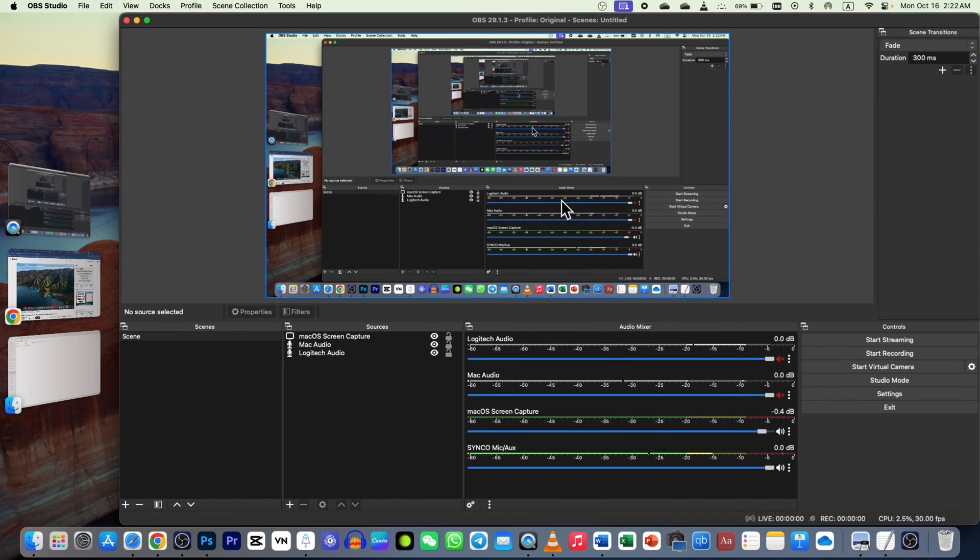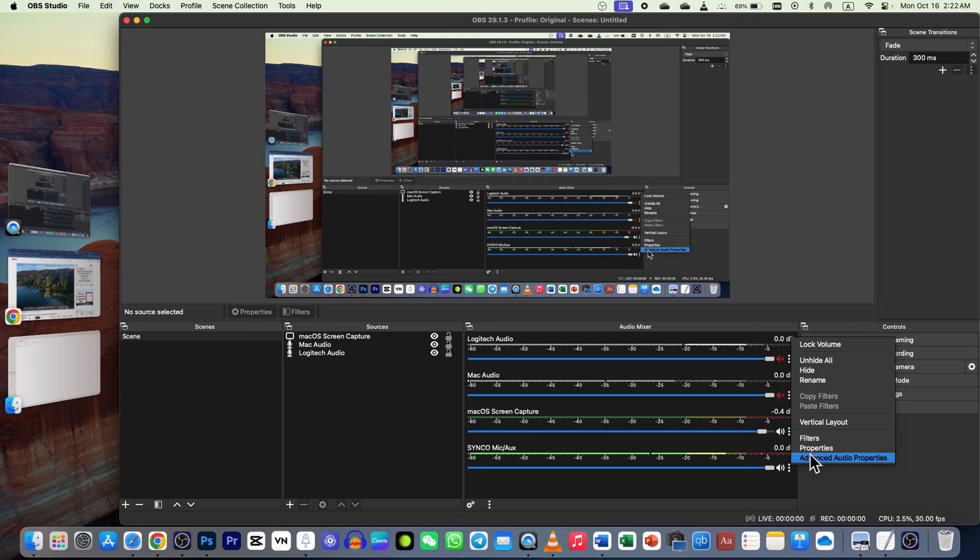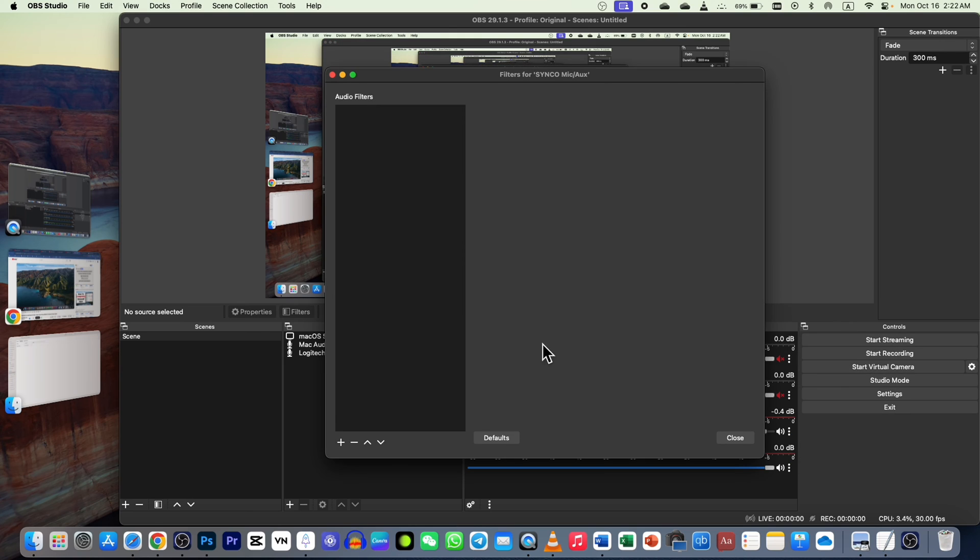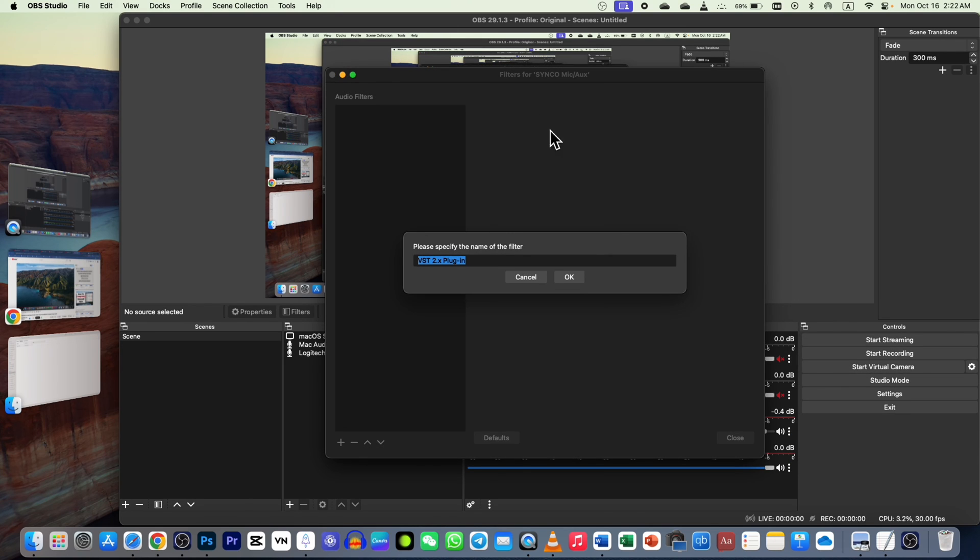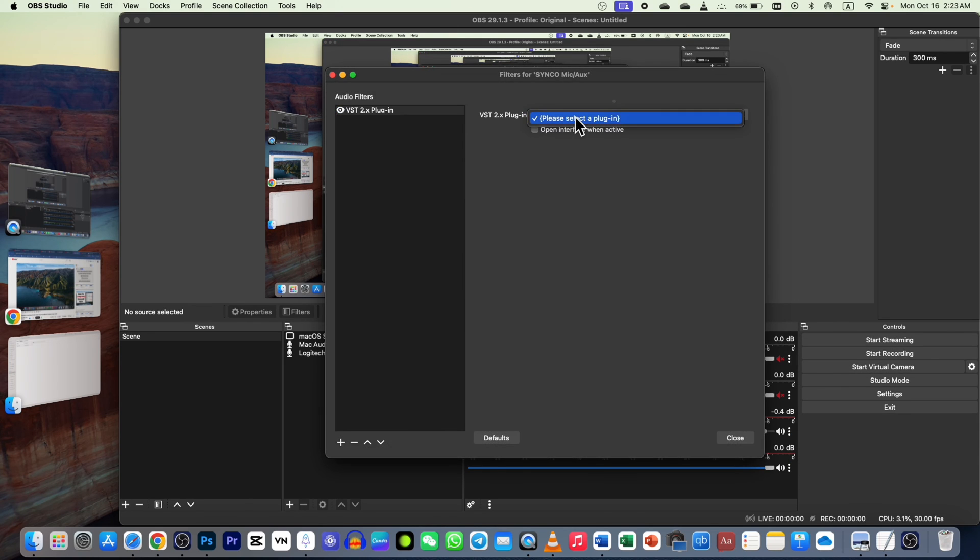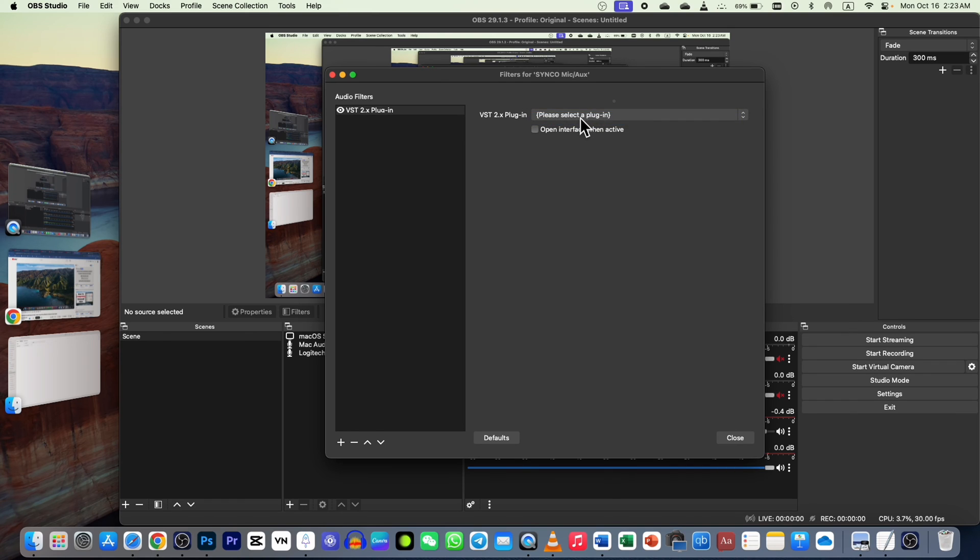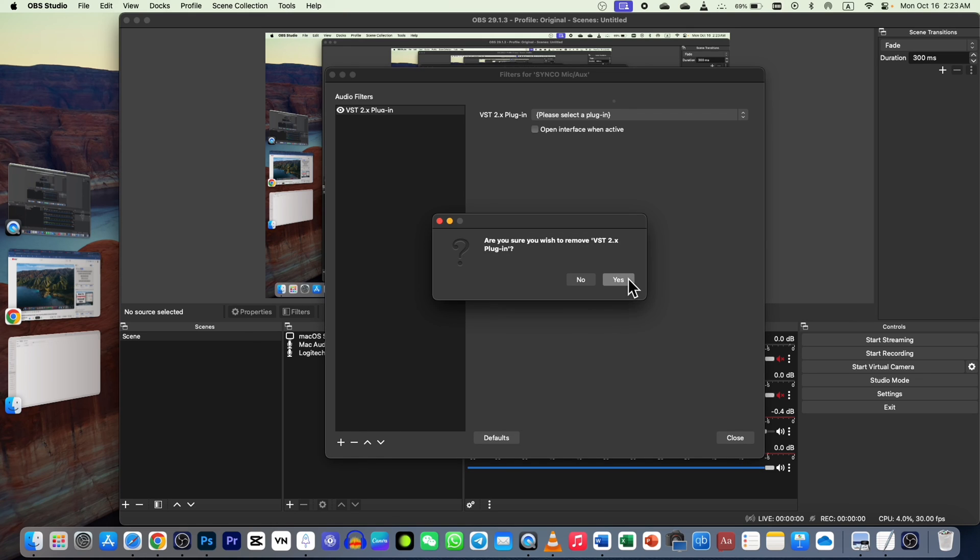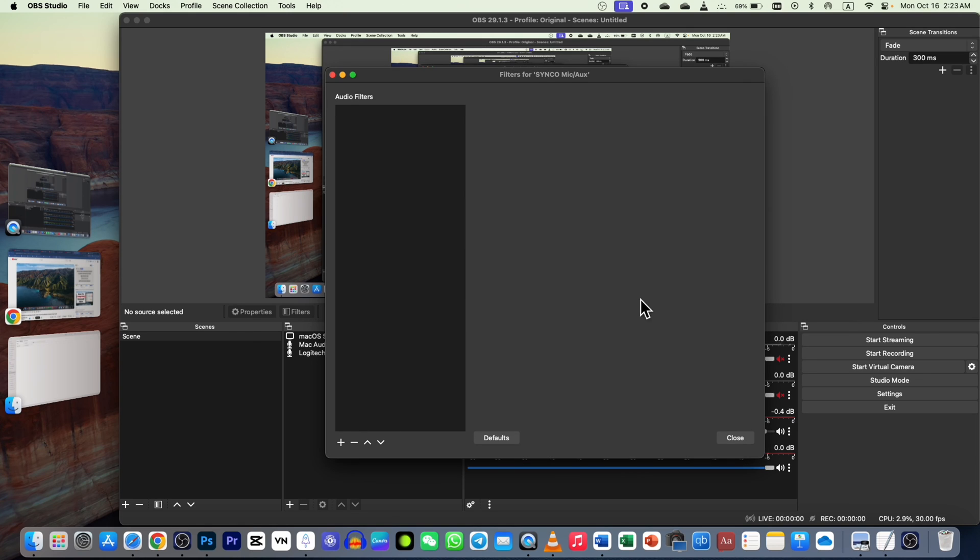Now if I go to my OBS Studio, go to filters again, add a filter, VST, alright, there is no GOYO. Look, there's nothing in the dropdown because I removed them. So this is how you can do it for any application that's leaving files behind.